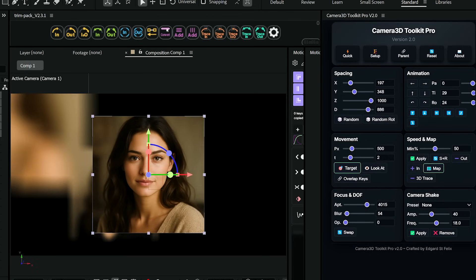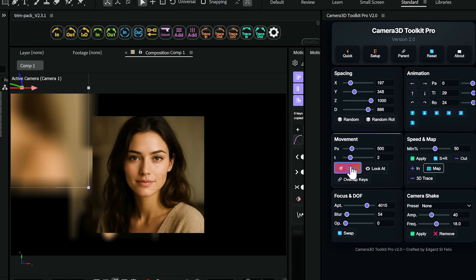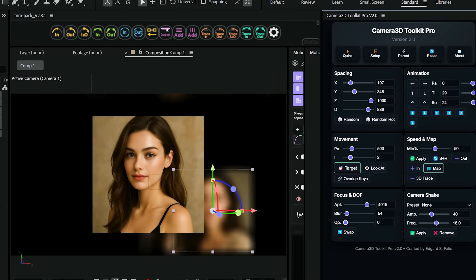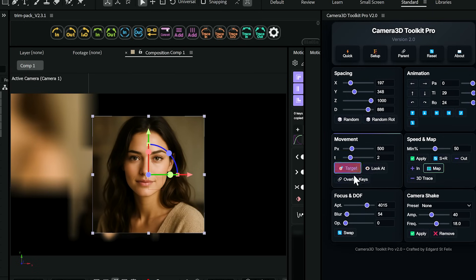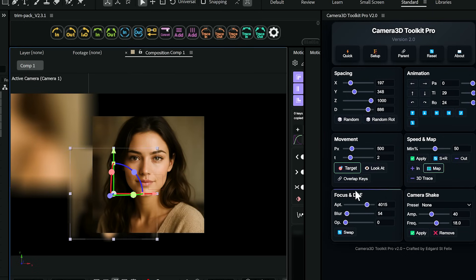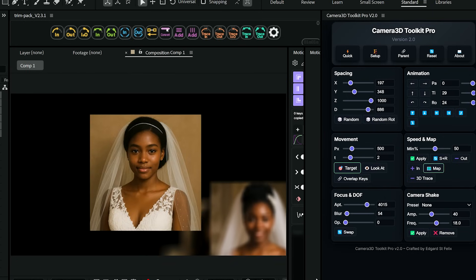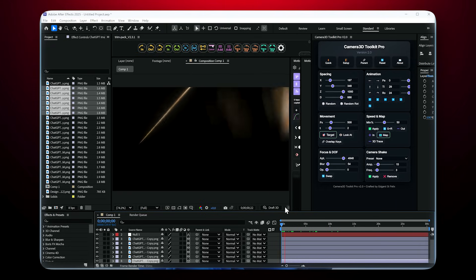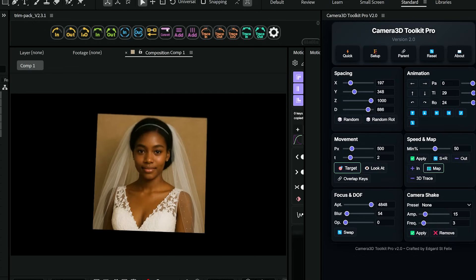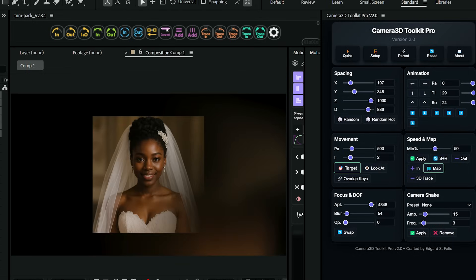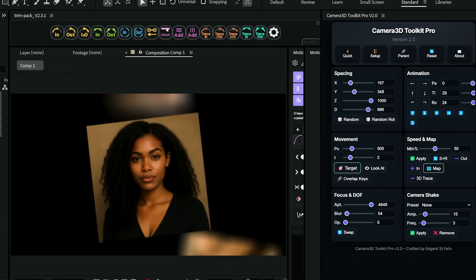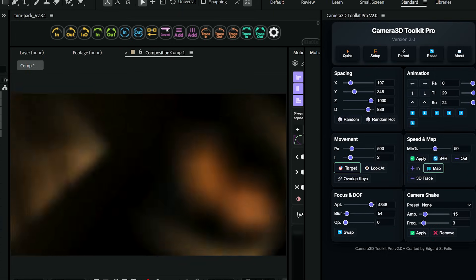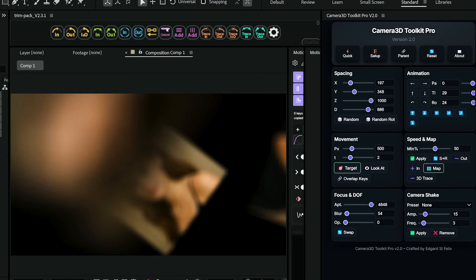The target feature is absolutely brilliant for dynamic camera tracking. Select any layer, hit target, and watch as your camera automatically moves toward that object and perfectly aligns itself to face it. But here's where it gets really smart — if your target layer rotates, the camera intelligently adjusts its position and angle to stay perfectly aligned with the object. These features alone save you from dozens of manual keyframes and calculations.